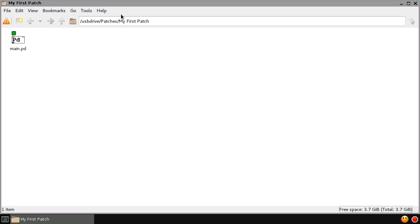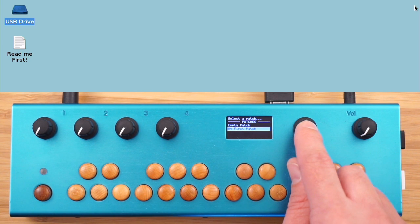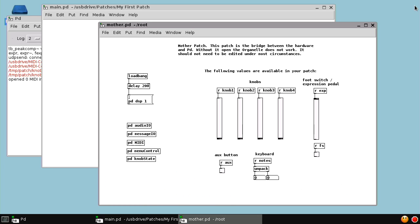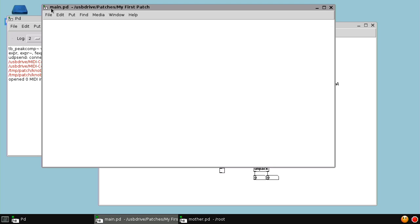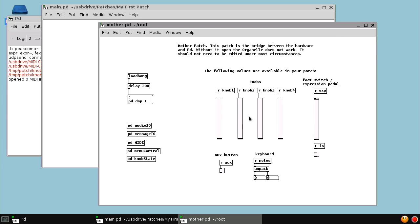We might be tempted to double-click and open Main.pd directly, but the better thing to do is close this window and open it using the Organelle itself. We click MyFirstPatch on the Organelle, and it launches the patch. The reason we open it via the Organelle is that it loads all the correct MIDI and audio configurations, and also loads the Mother patch alongside our patch. So we have three windows: the Mother patch, Main.pd which is our patch, and the PD status window. The Mother.pd patch provides a link between the hardware of the Organelle and your patch, so you must always keep that window open — you can minimize it, but it must stay open.